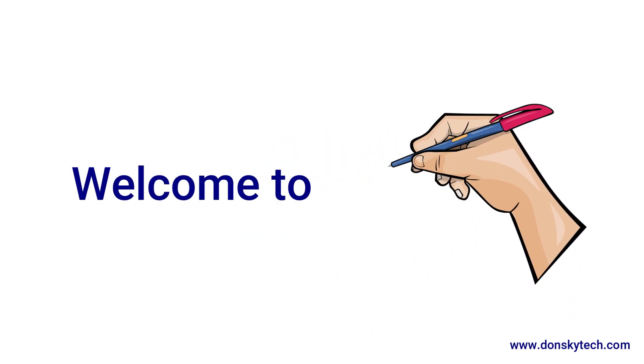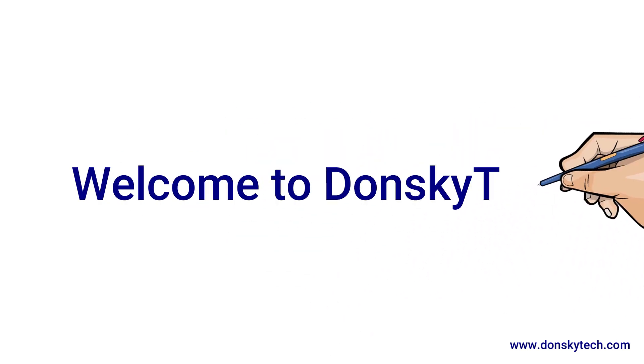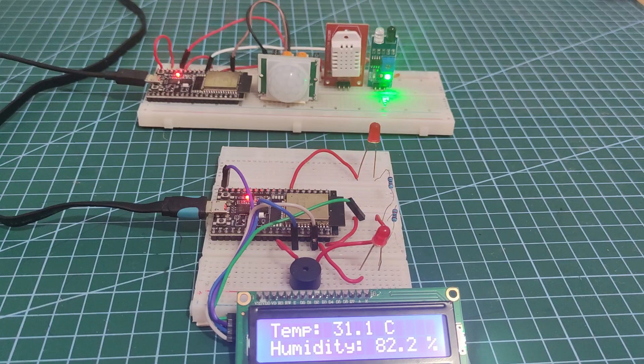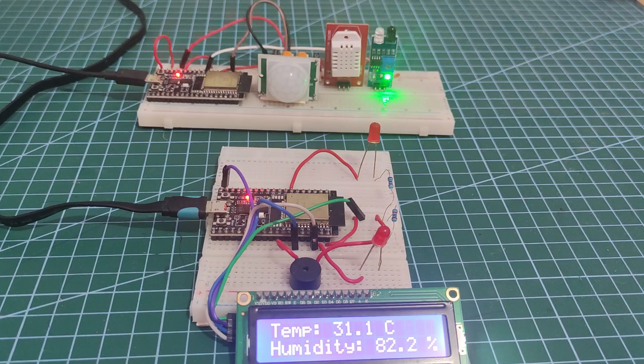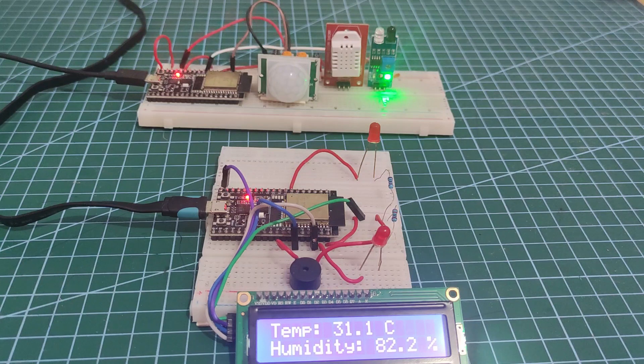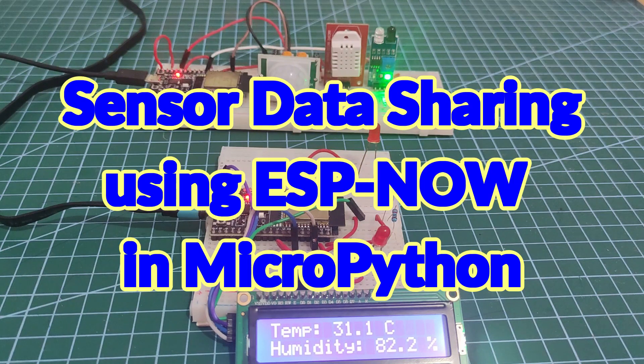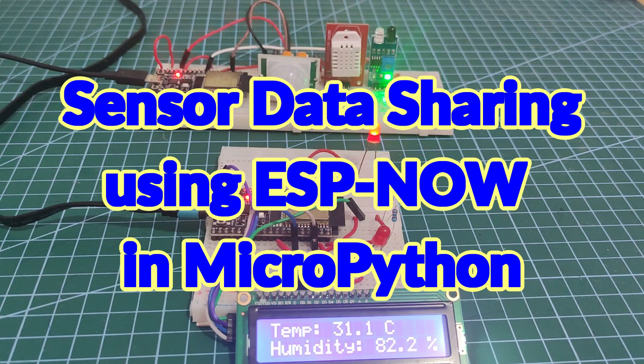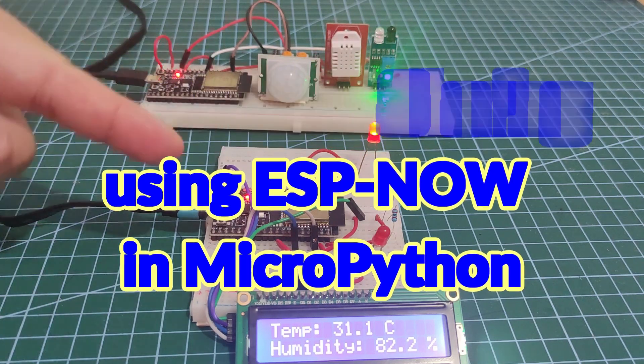Hi! Welcome to Don's Key Tech. In this video, I will share with you my sensor data sharing setup with ESP-NOW in MicroPython.